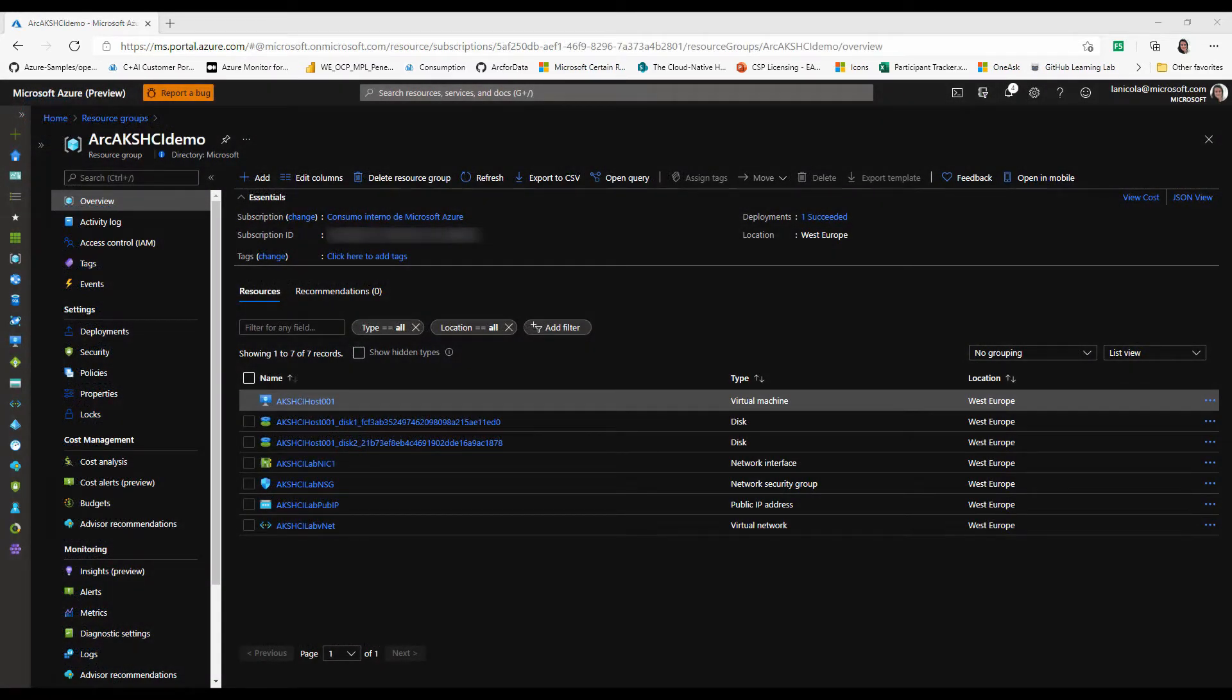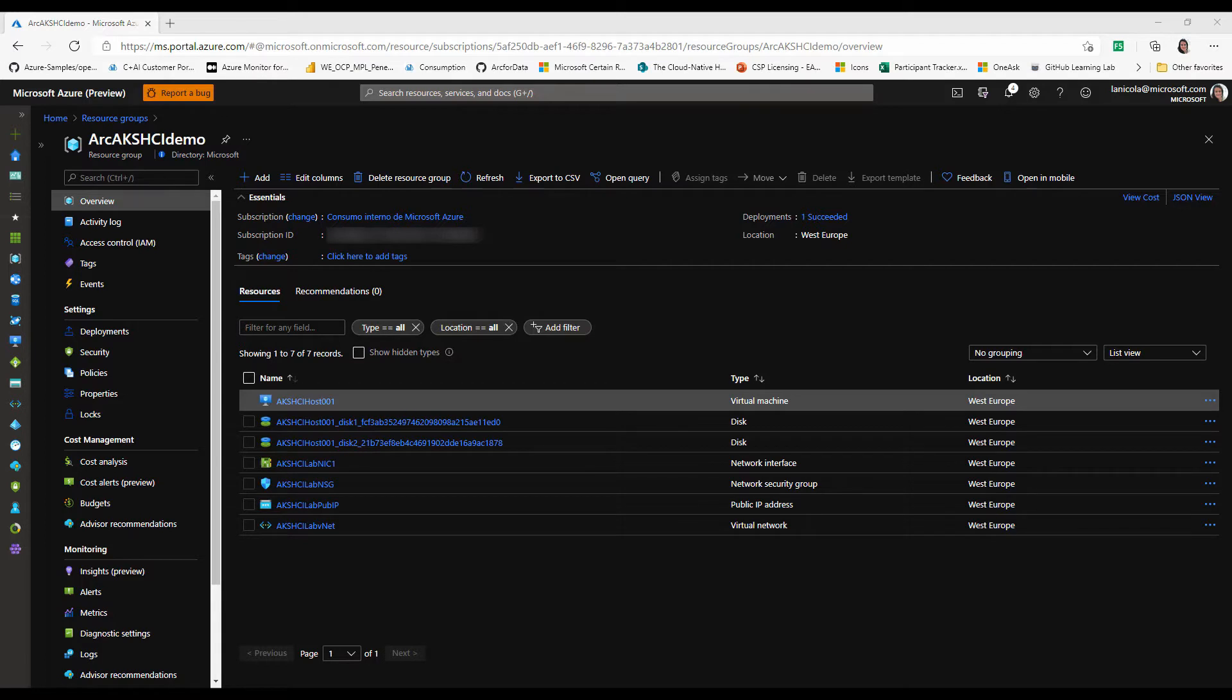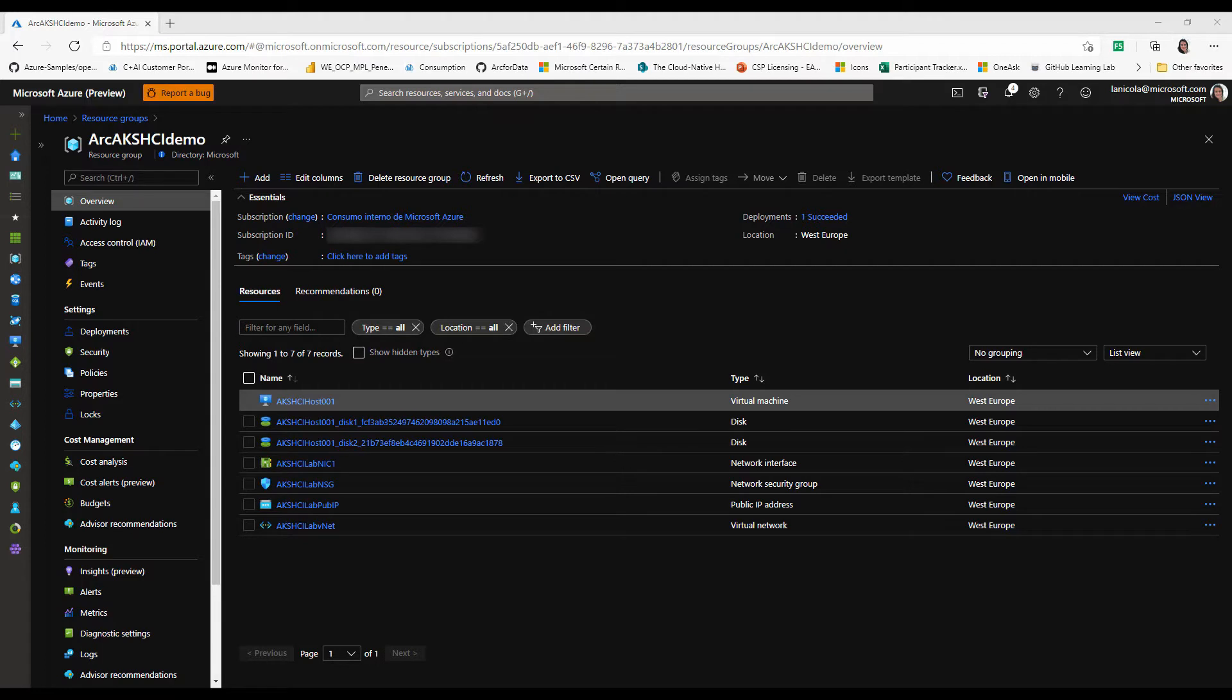As you can see, I already have a resource group I named Arc AKS HCI Demo. In this resource group, I have an Azure VM where I will deploy AKS on HCI using nested virtualization. While this is not a deployment that is designed for a production scenario, it will allow us to run all of the infrastructure components for AKS on HCI for testing purposes.